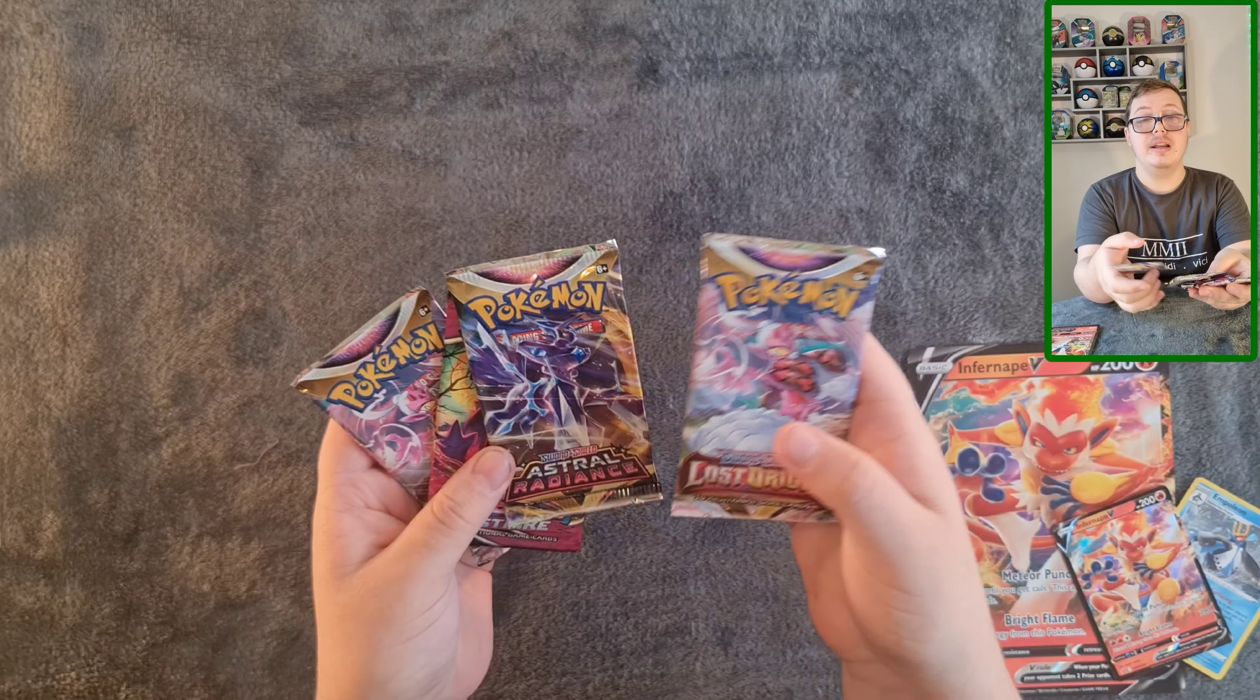Is it because I'm going to be getting another Radiant Steelix in this Lost Origin? Imagine that, back to back or pretty much back to back Radiant Steelixes. I mean pretty neat, the chances of that are pretty low. Probably. And it's a white border so there is a possibility. One, two, three, and four.